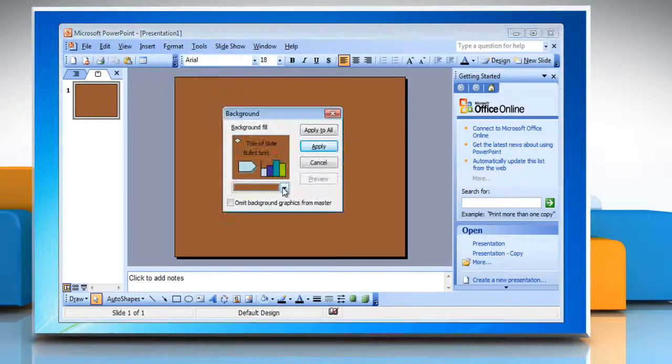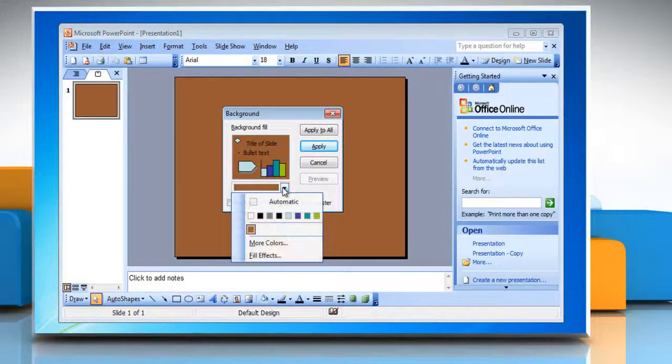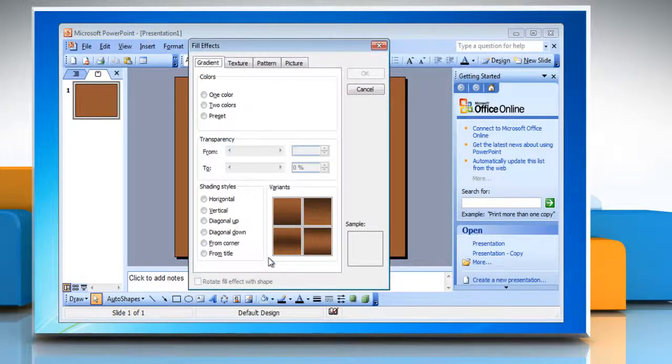To select a fill effect or picture, click Fill Effects and try out the various options available.